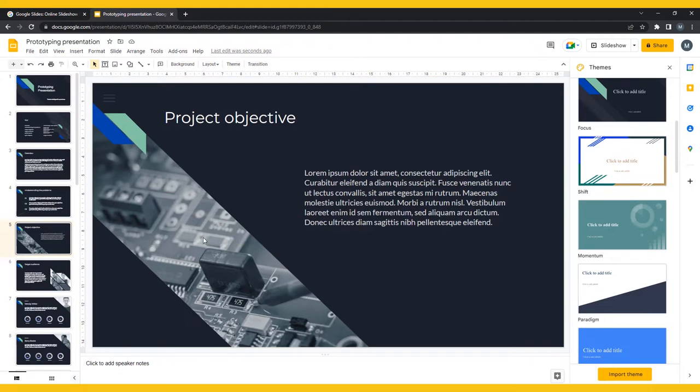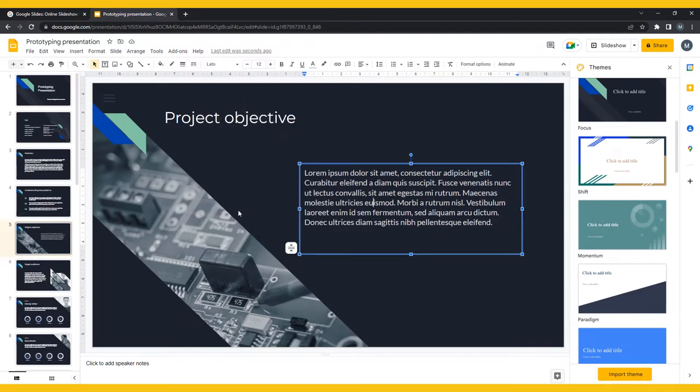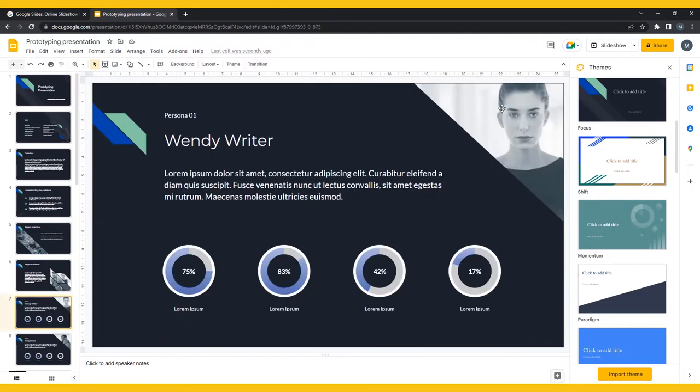To begin adding your content, click on any placeholder or text, and replace it with your own work. Make sure the fonts all match your theme if you decide to copy and paste.